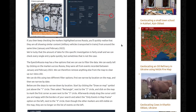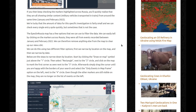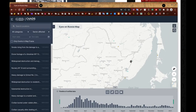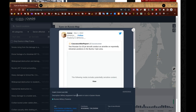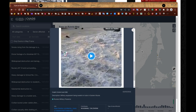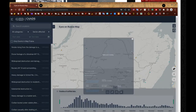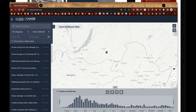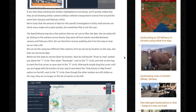If you keep checking the markers highlighted across Russia, you quickly realize that they're all showing similar content: military vehicles transported in trains from around the same time, January and February 2022. You can click these markers and see things like 'military equipment being loaded on trains in Eastern Russia,' movement of tanks, trains moving military vehicles, train moving heavy weaponry. So all of this seems to follow the same pattern.